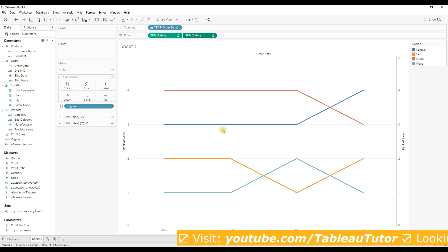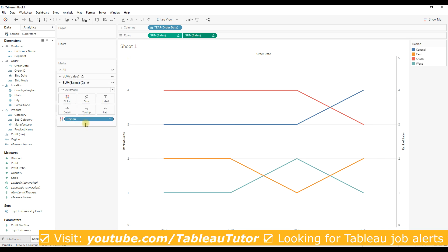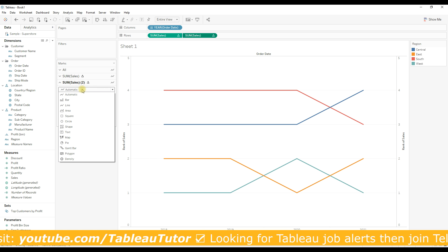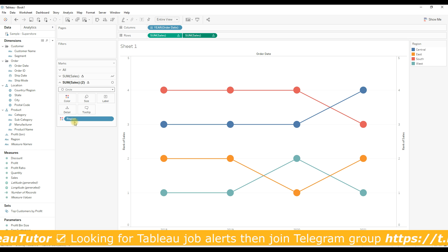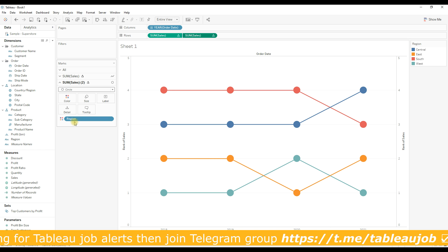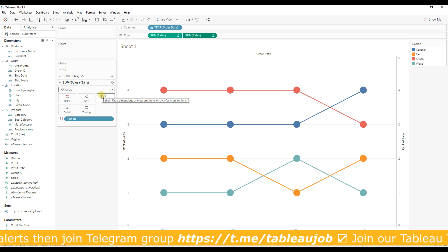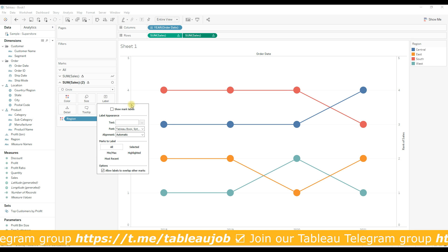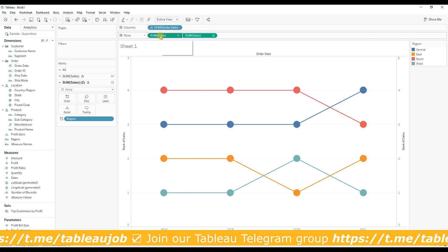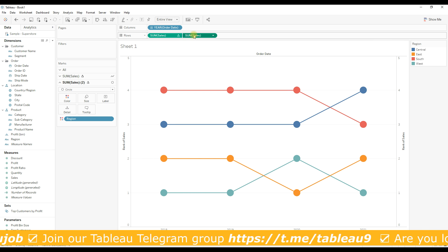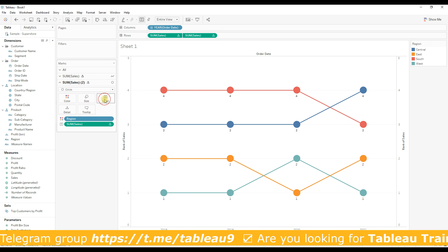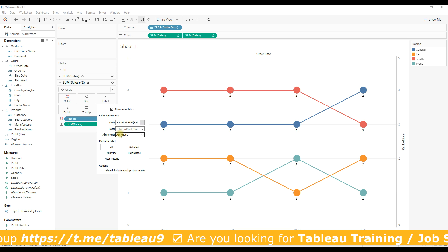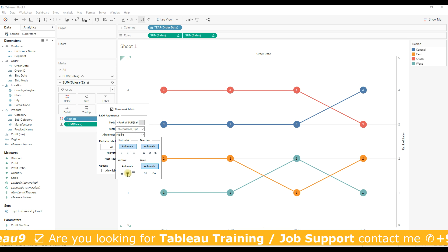For the second measure Sum of Sales, I'm going to select the mark type as Circle. On Circle, we are going to show the label, the rank of each region. Let me drag Sum of Sales to the label. Control and drag Sum of Sales to the label, go to Alignment and select Center.